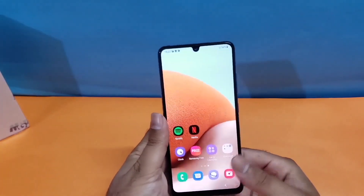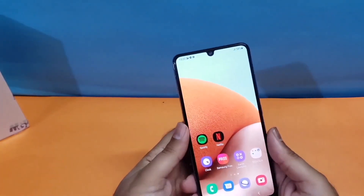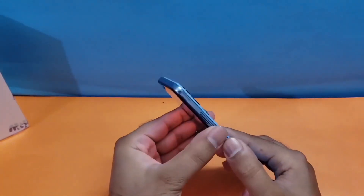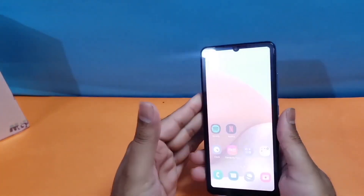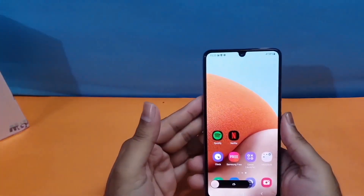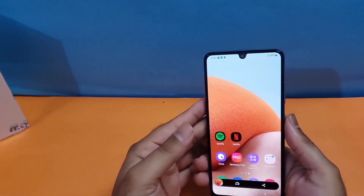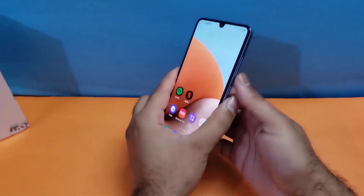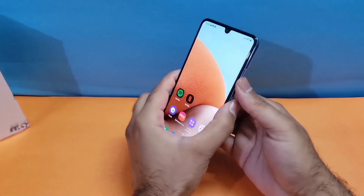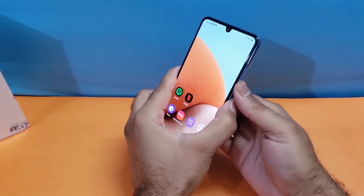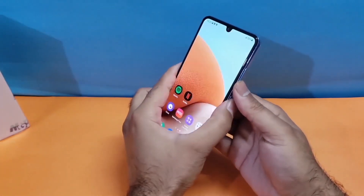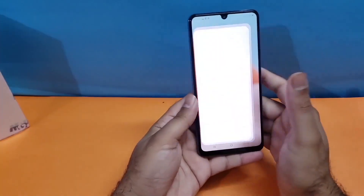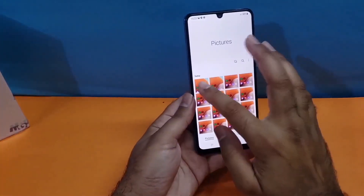Let's begin with the first method, which is really simple. You just need to press the volume down and the power button simultaneously at the same time and you can take the screenshot quite easily. As you can see, I'm taking the screenshot using that particular method.